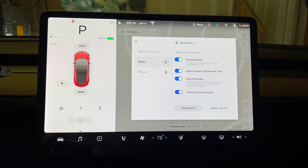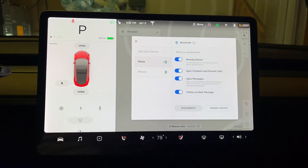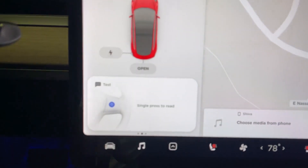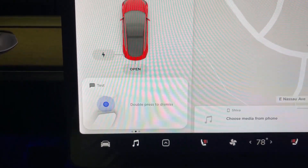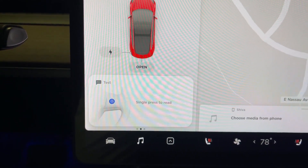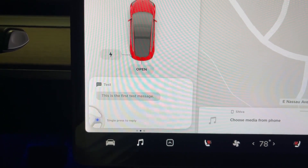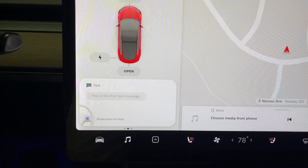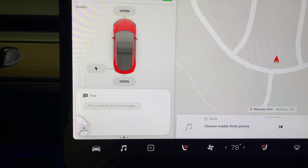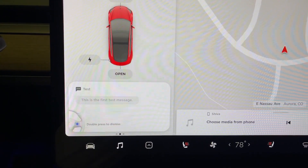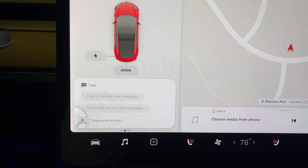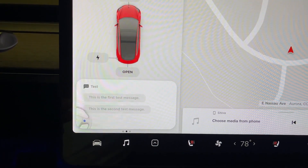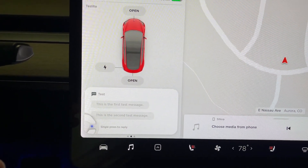Let's give it a try — I'll text this phone and see if I get a notification. Right here is an entirely new UI. It says 'test — double press to dismiss or single press to open.' The first test message is read aloud. When the second message comes in, it reads both messages out loud together — again, a completely new UI.